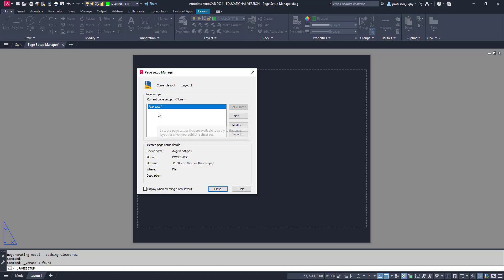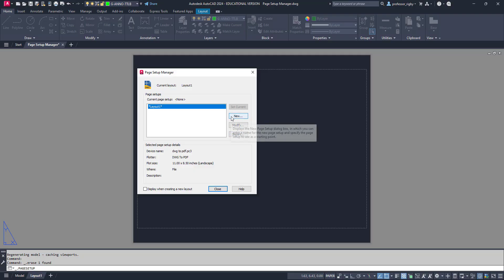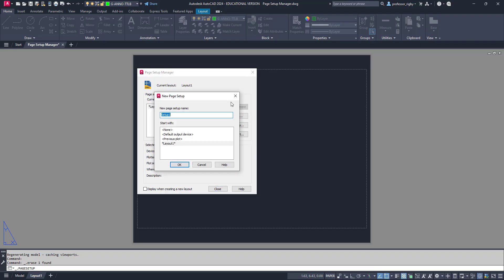You'll see here that it'll have a list of all the layouts in your drawing. Because I only have one layout, it only has layout one. But if I had three or four, they would all be listed here. It has new, modify, and import. I want to create a new one, so I'm going to click on new.